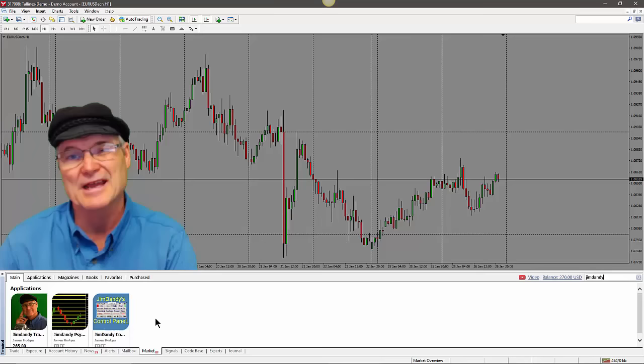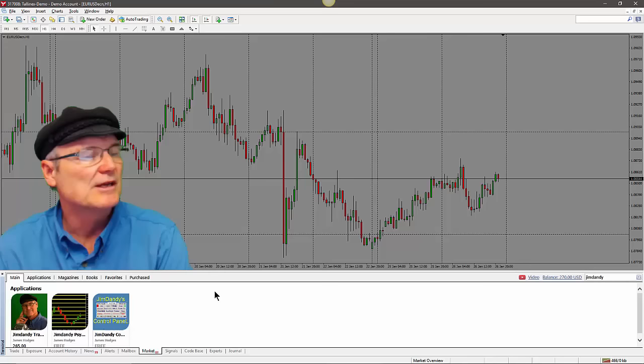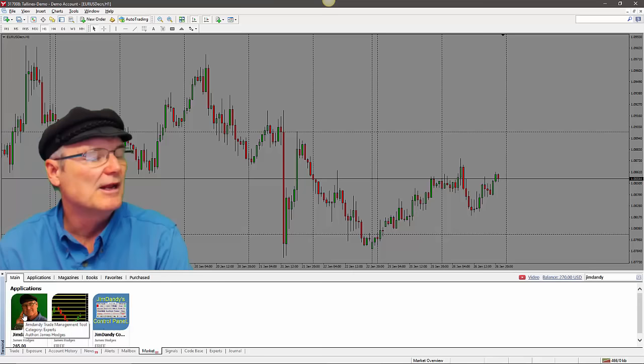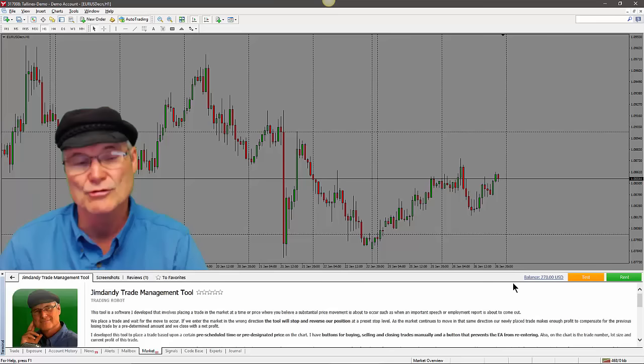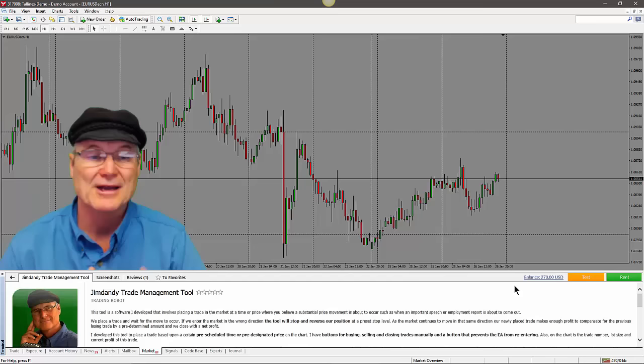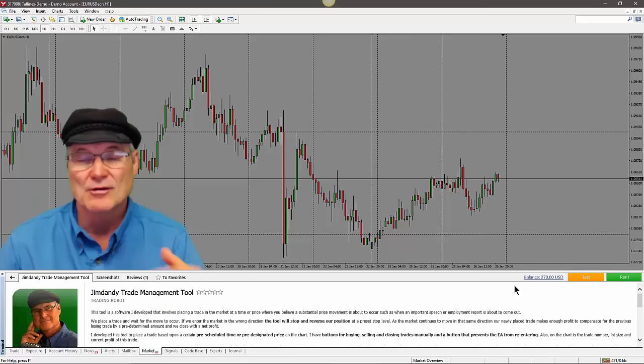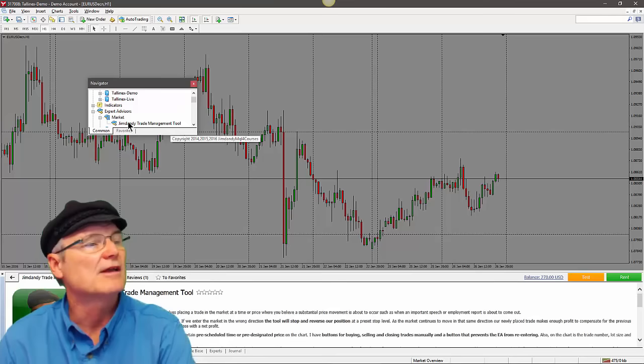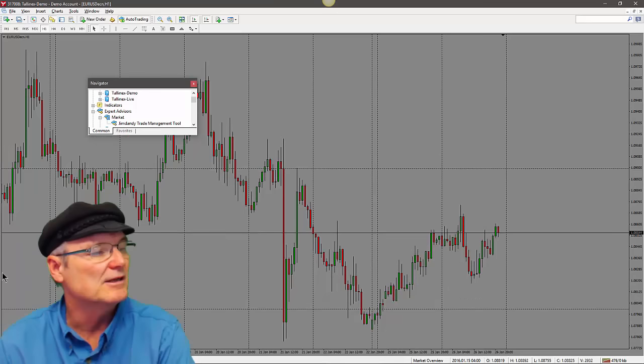To find the tool easily, go to the search box on the right and type in 'Jim Dandy.' You'll see the three things I have in the market right now. The first one is the Jim Dandy Trade Management Tool — the one with my picture. Click on it and yours will say Download or Load so you can get the demo version. Make sure you're logged into your MQL5 community when you do this.